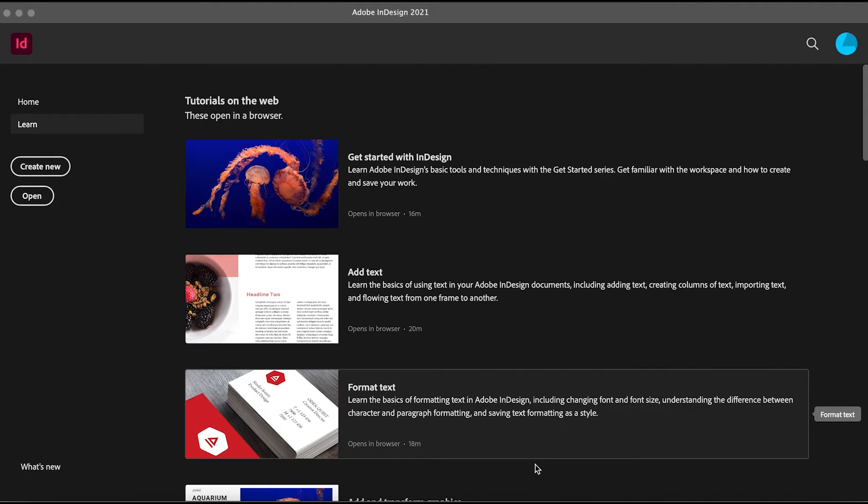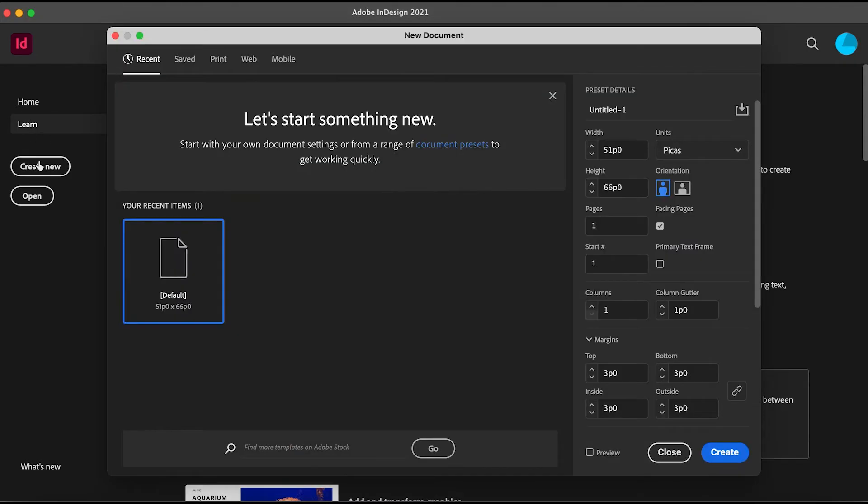What we're going to do first is open a new document. For that, we're going to click on Create New right here, and this dialog pops up. As you can see, there are different tabs up top.